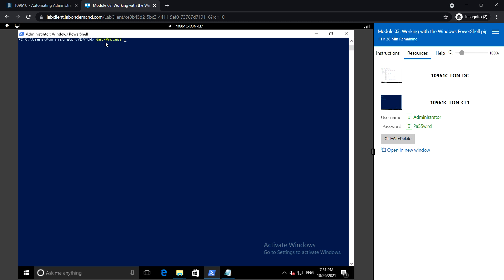Now let's see some examples. Get-Process, sort with the property 'VM' which is virtual memory size, and then select -First 10. What this does is select the first 10 processes based on the least amount of virtual memory used.